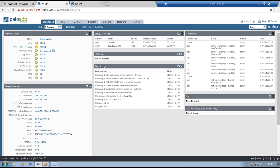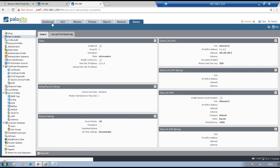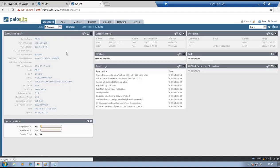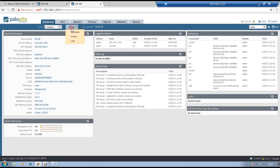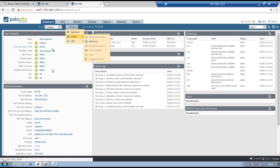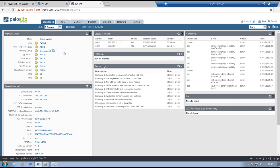Go to firewall 2 — Dashboard, Widgets, System, High Availability. Here we see local firewall is passive and the peer firewall is active. Everything is being synchronized.